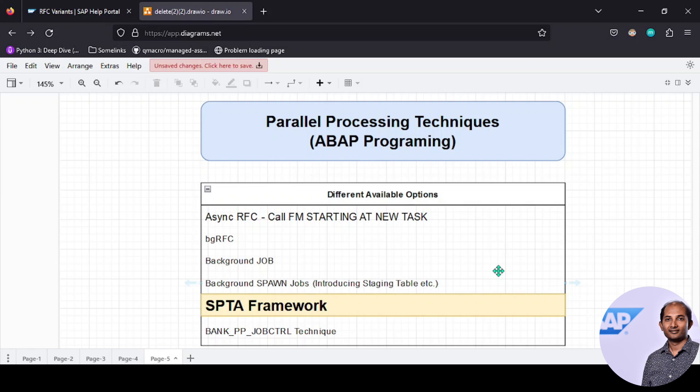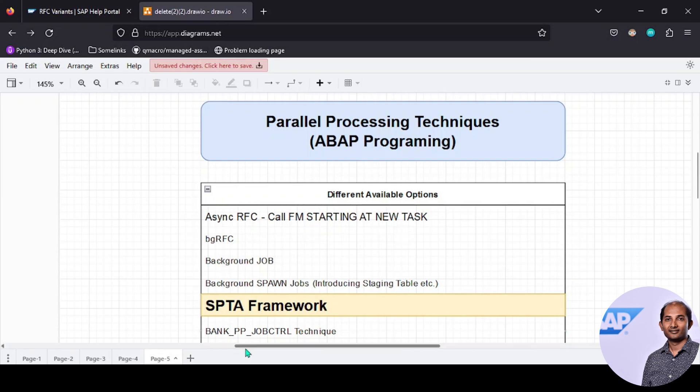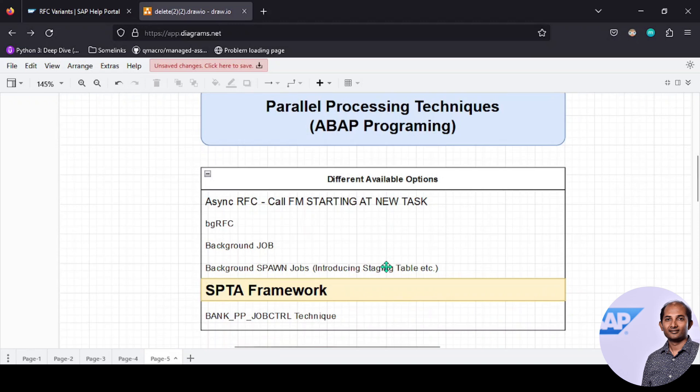Parallel processing is only possible if we create multiple packets and each thread or task will consider one packet to process. That's the simple thought process we use. In SAP we have different options available. I've mentioned different options in this list, though our main focus in this episode is to talk about SPTA framework.